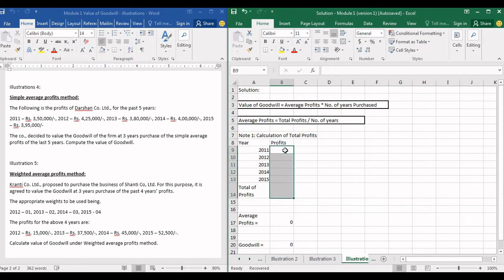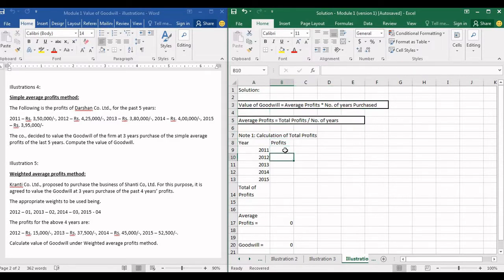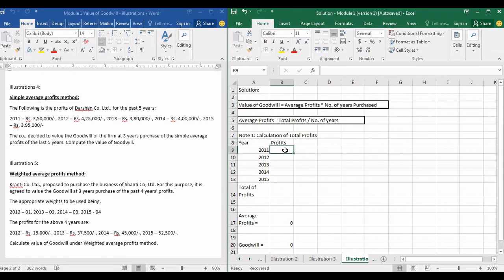Hello everyone. I am Nikhil Verma and I teach corporate accounting. We are in the fourth lecture of the first module, which is valuation of goodwill. In the last video, I had asked you to practice two illustrations at home — one on the simple average profit method and the other on the weighted average profit method. Let us solve these two so you can verify whether you got the right answers.